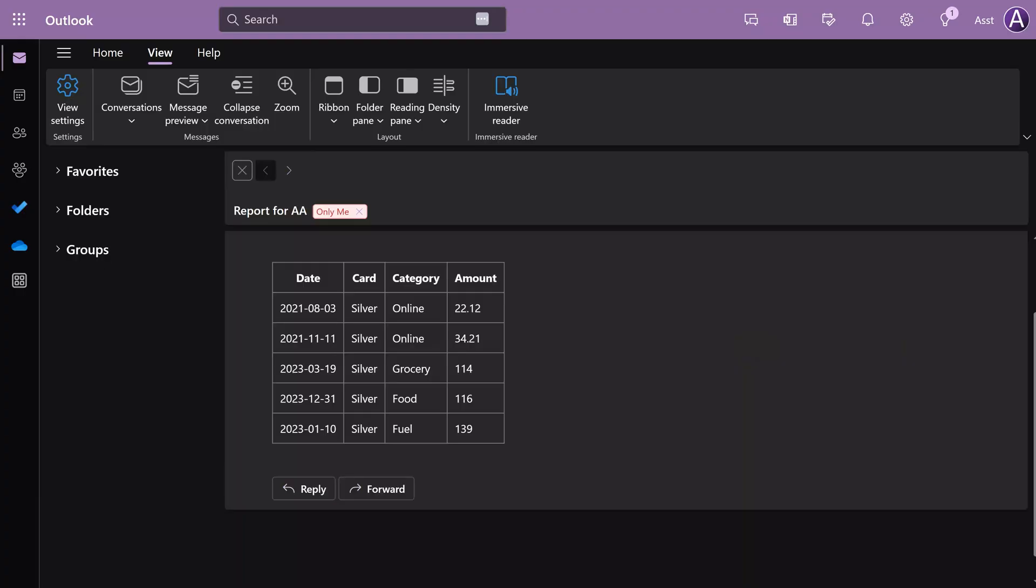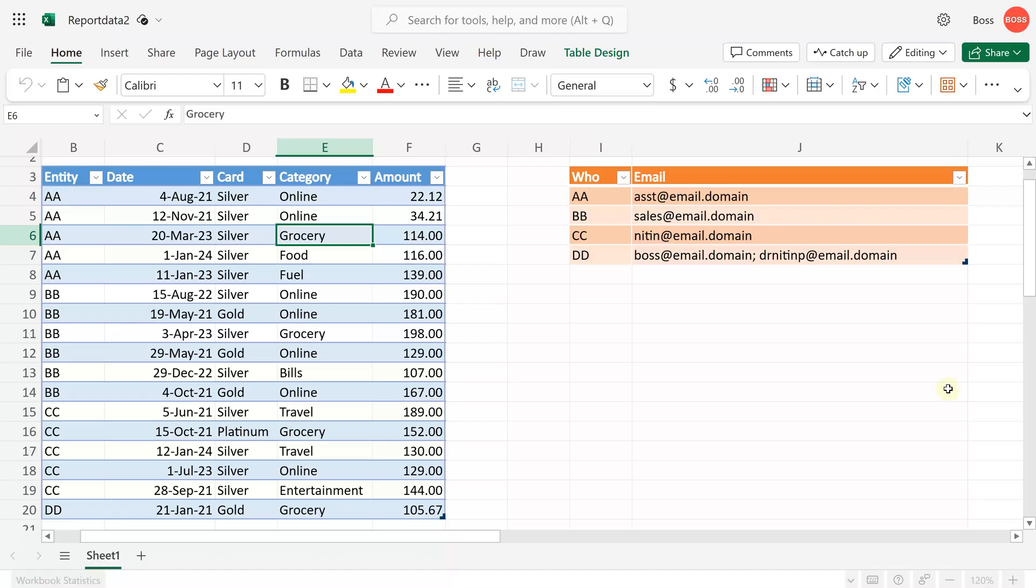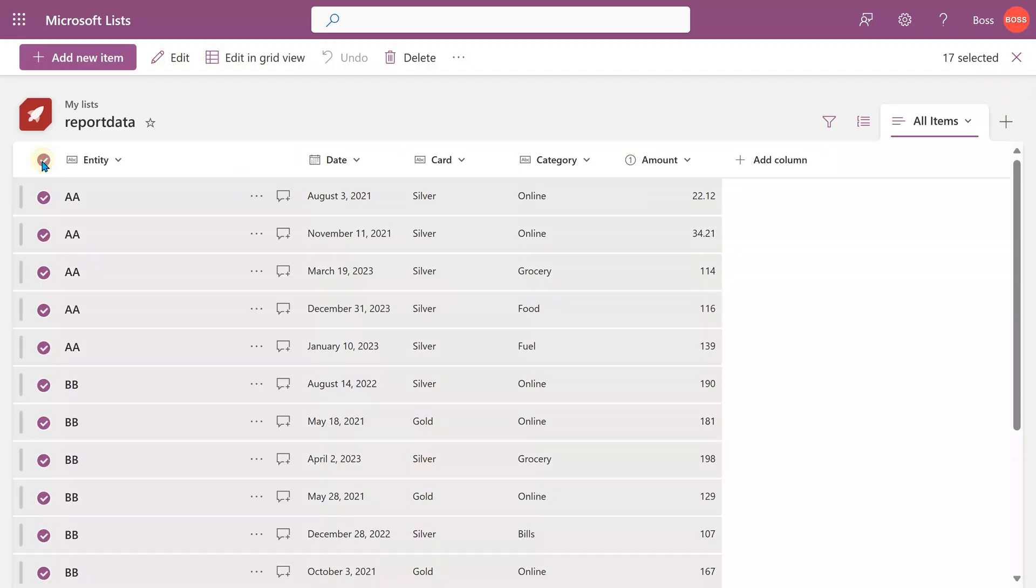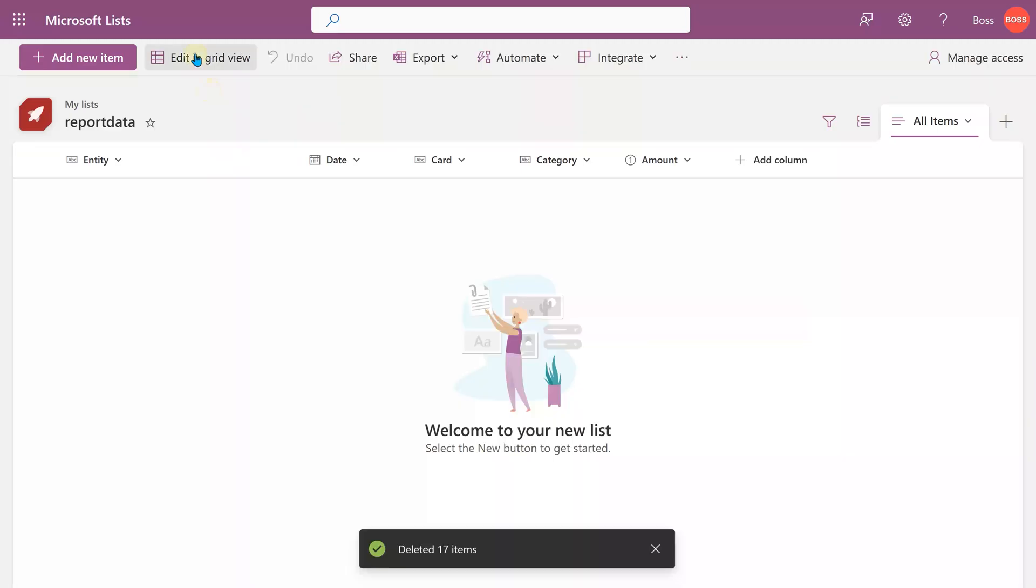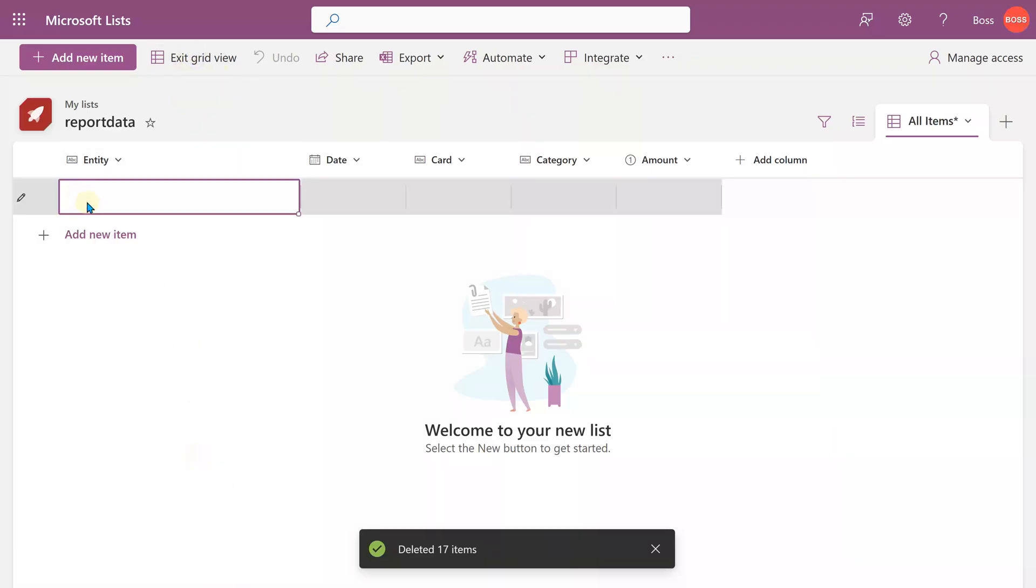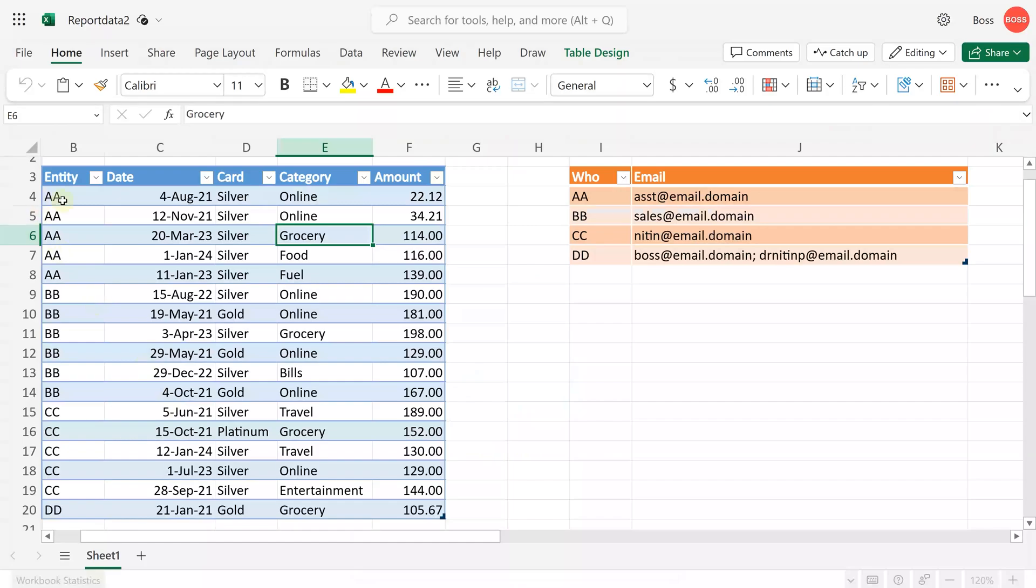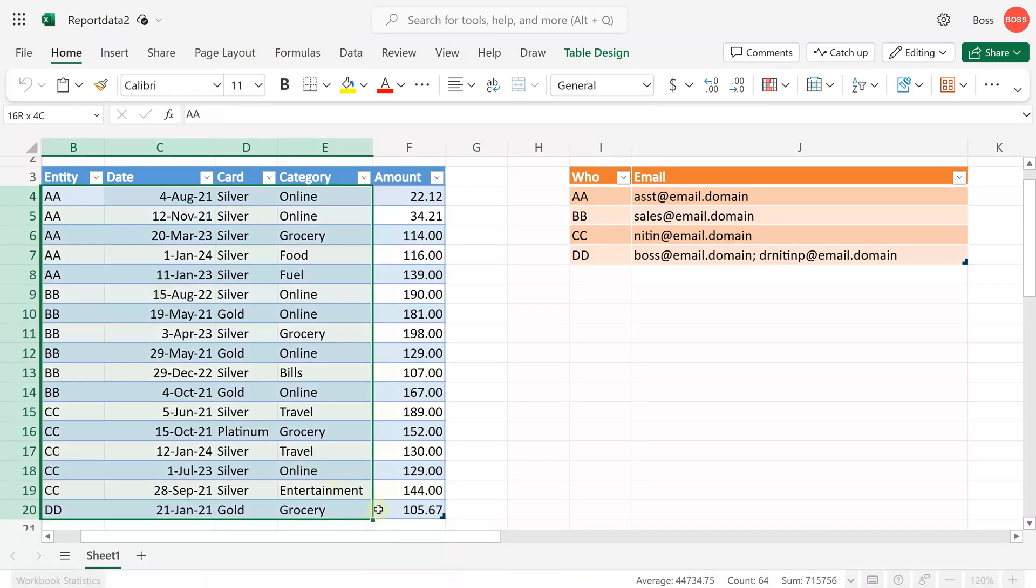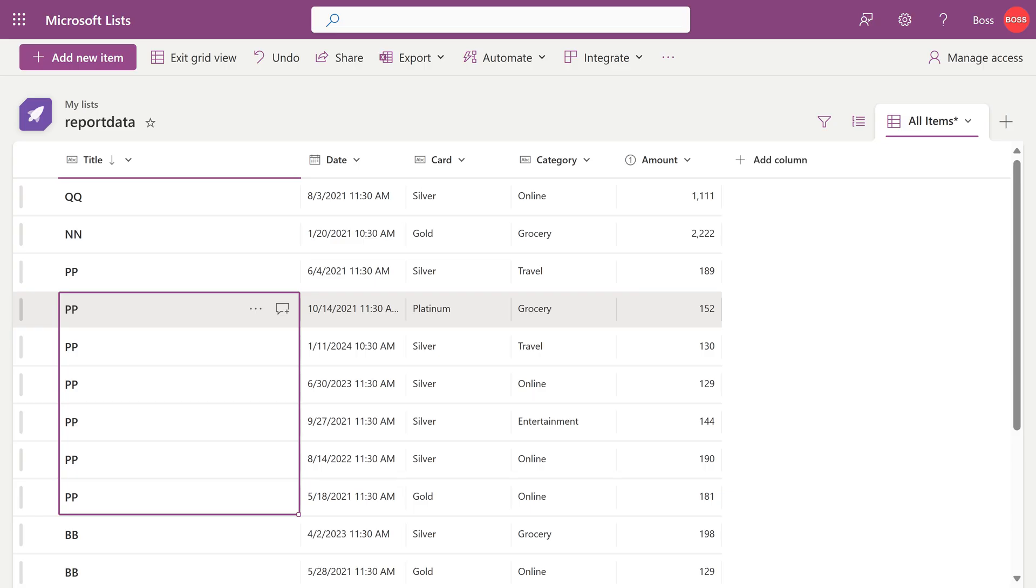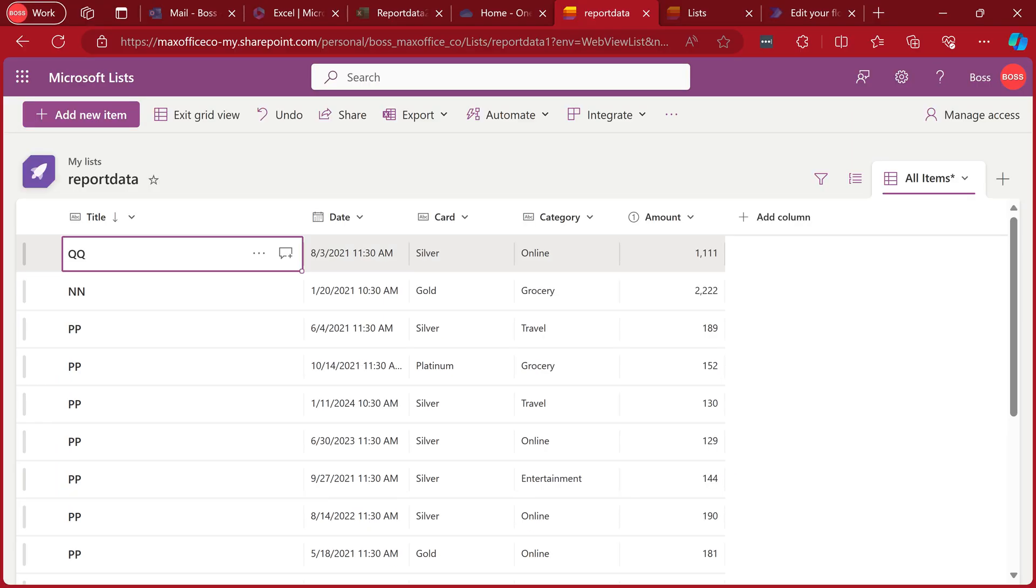Now what happens when more data comes tomorrow? All that you do is go to your list. Select all the data. Delete it. Then go to edit in grid view. Make sure you are in the first cell. Go back to your Excel. Select the data—do not select the header, only the data. Then copy. Come back to the list and paste.